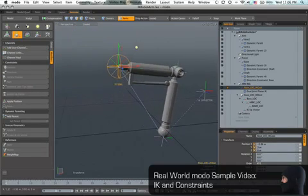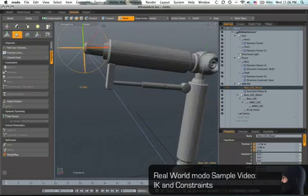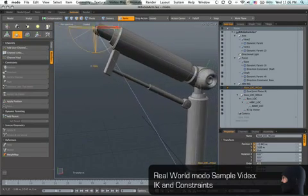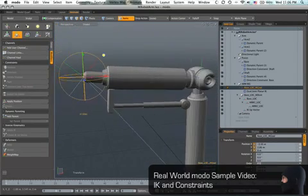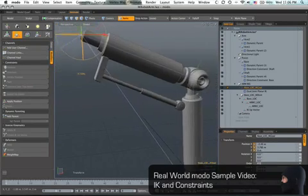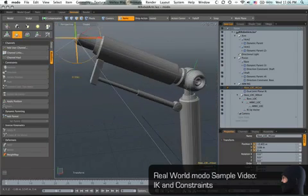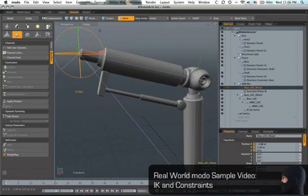And then also, if you look closely here, let's zoom in a little bit. As I move the arm in and out, we've got this piston here that's expanding and contracting with the arm, which is pretty cool.